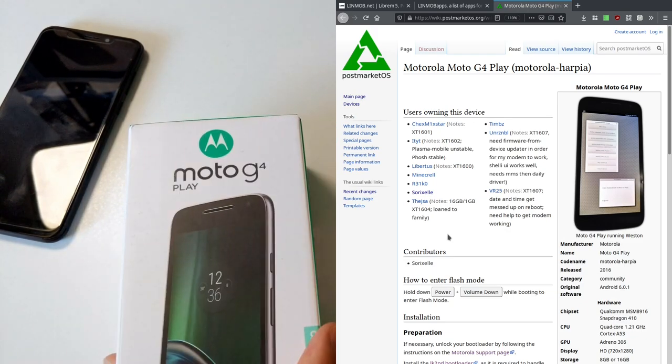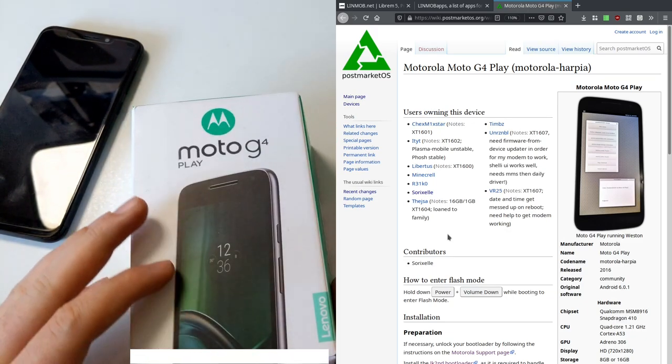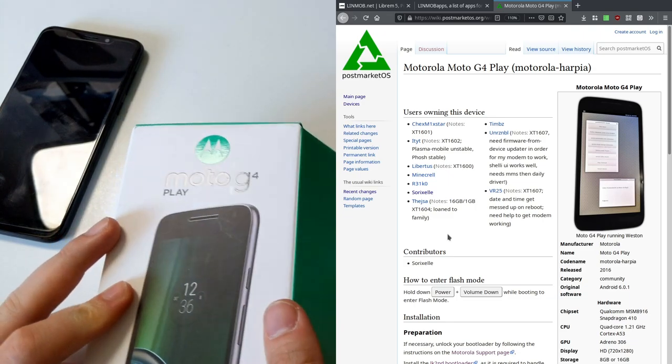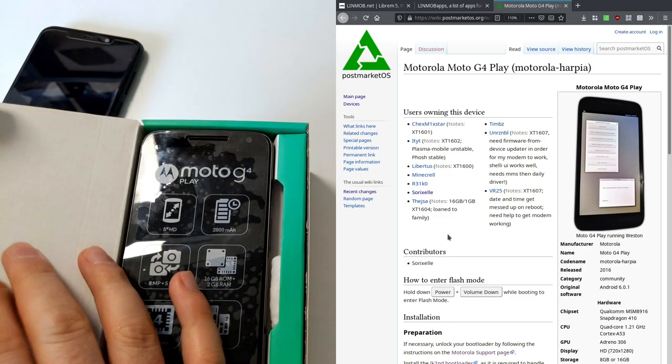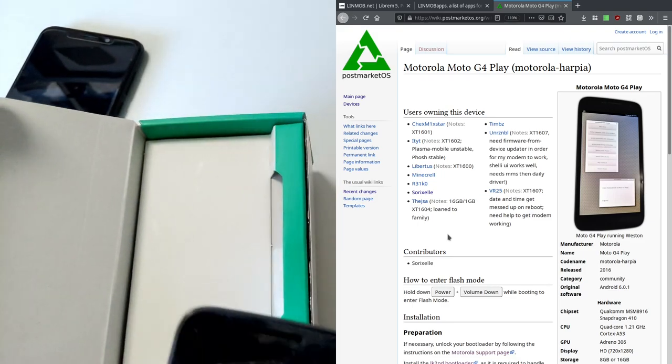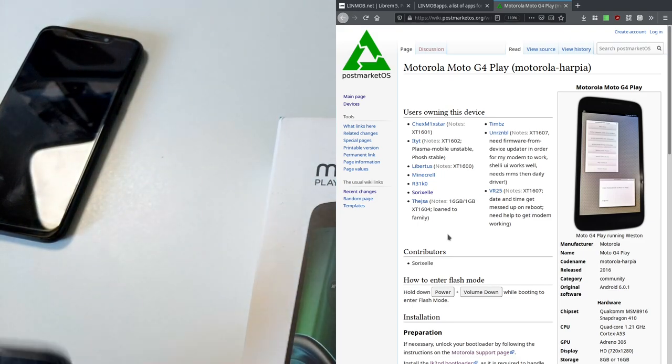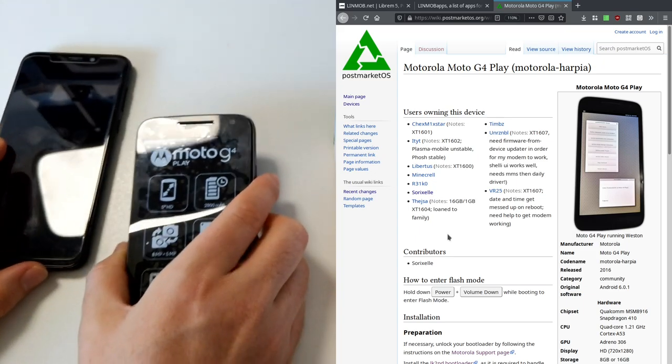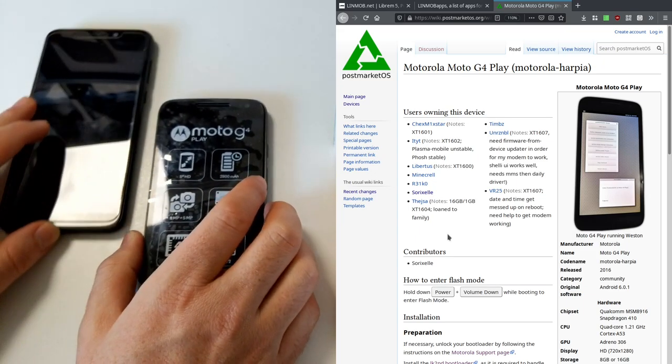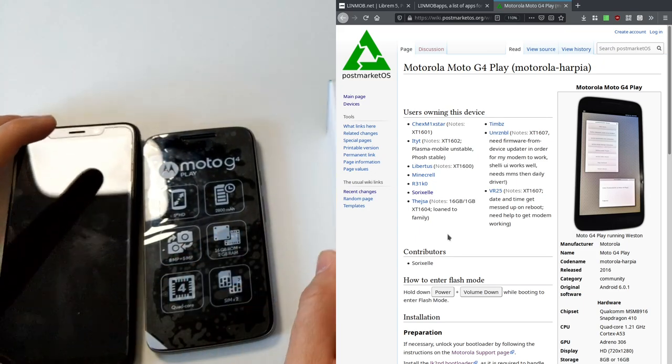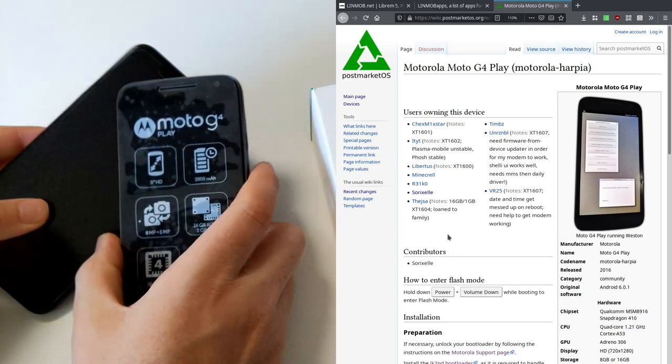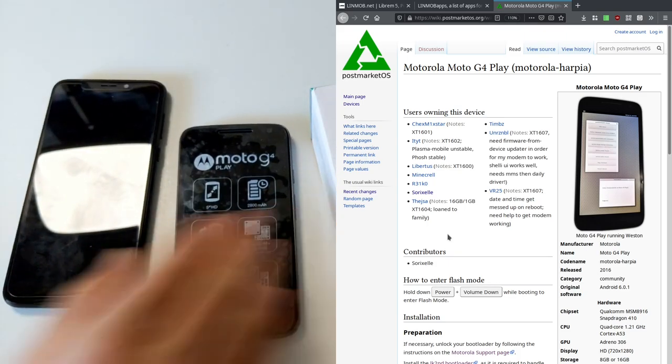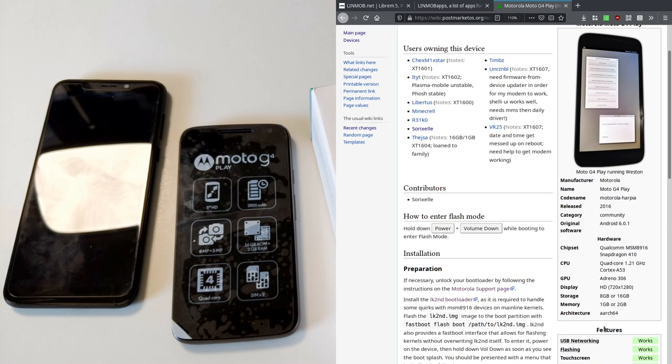There it is. I bought this used on eBay for about €22 including shipping. So quite the bargain. And the hardware of this device is pretty similar to the PinePhone in terms of specs. It's also a quad-core Cortex-A53 system on a chip.